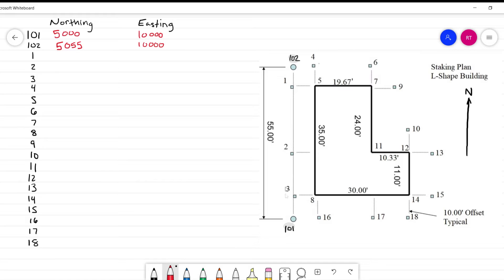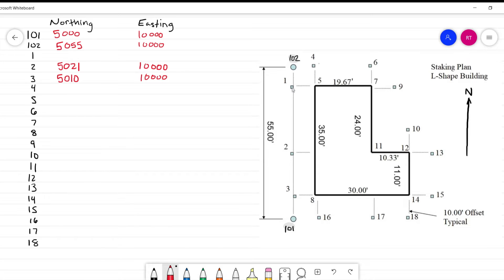We're going to jump around a little bit, but the easiest way to calculate these coordinates is to go by columns or rows and work your way across. When I look at point number 3, it's on the same line so the easting is also 10,000. The building dimension is 35 feet, with 10 feet to the north and 10 feet to the south to get us to 55 feet between the control points. Therefore the distance between 101 and 3 is 10 feet, so our northing is 5,010. Point number 2 is 11 feet from 3, so we add 11 to get northing 5,021 with easting 10,000. The distance between 2 and 1 is 24 feet, so adding 24 to the northing of 2 gives us 5,045, and the easting is still 10,000. We've got the first column.